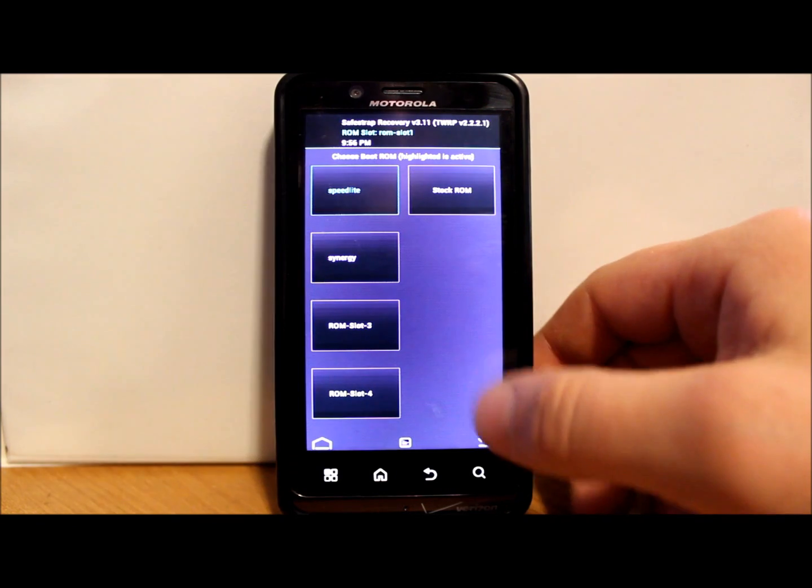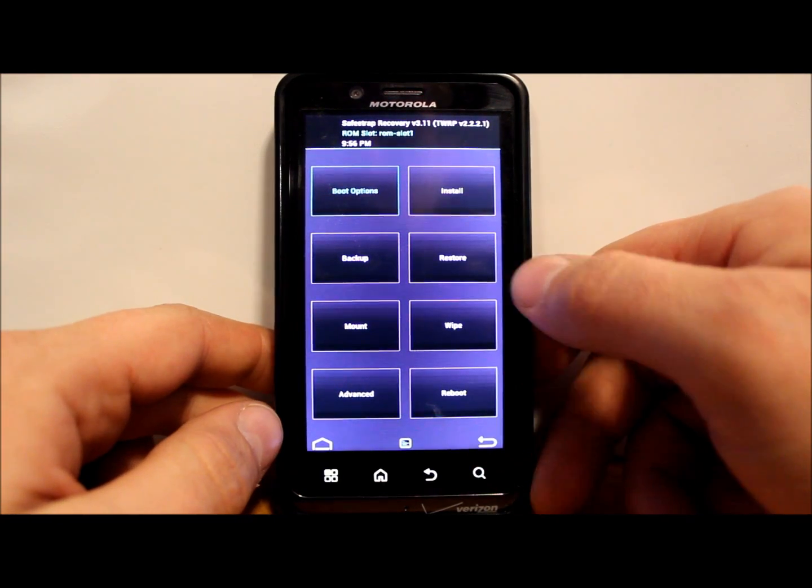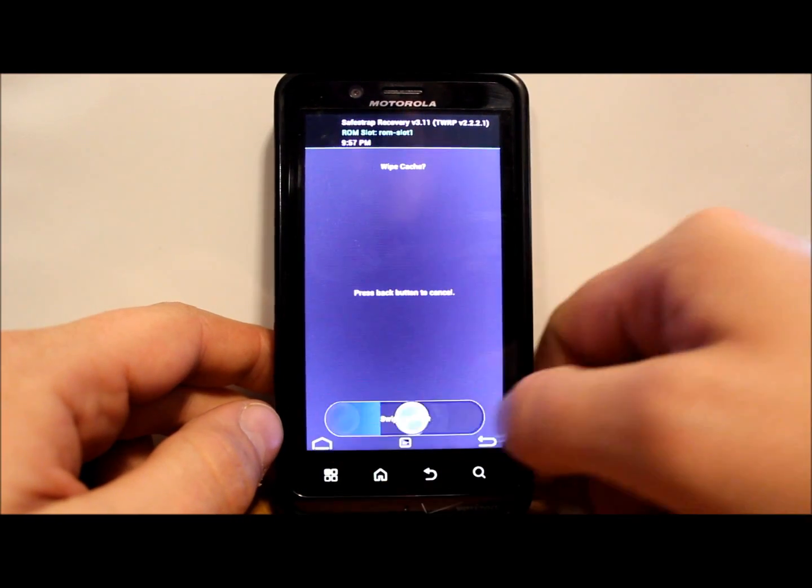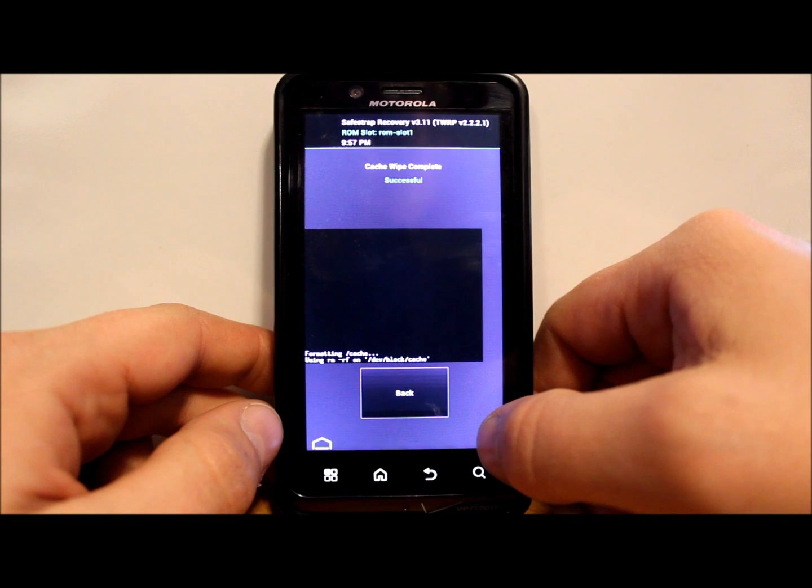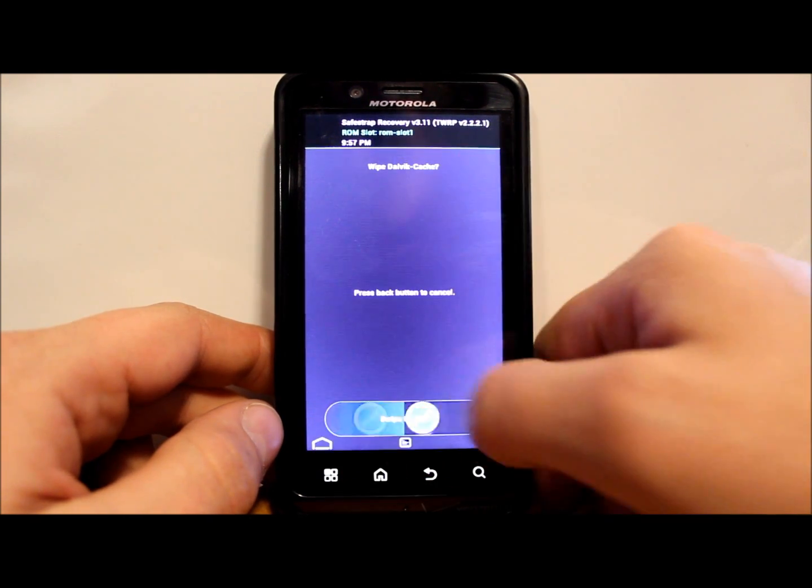So we're going to go back. We're going to go ahead and go into wipes and we're going to wipe cache, Dalvik, factory reset, system, and then we're going to go to installs.